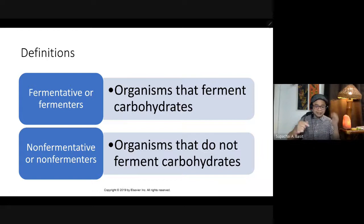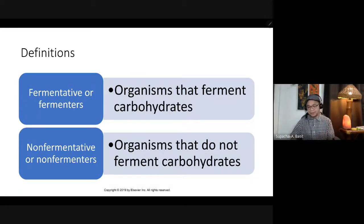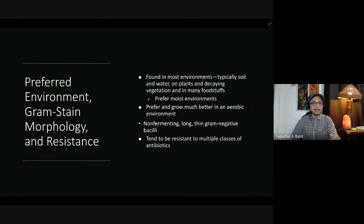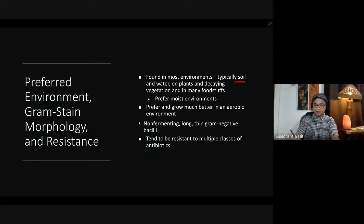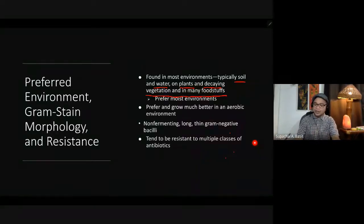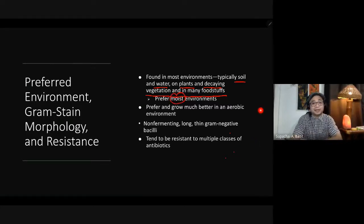Fermenters are organisms that can ferment carbohydrates, while non-fermenters are organisms that cannot. The general characteristics of non-fermenters: most are found in the environment, particularly where soil and water are present. They are present on plants, decaying vegetation, and even in many foodstuffs, meaning they prefer a moist environment.